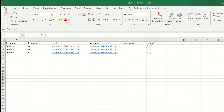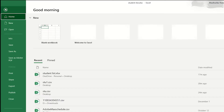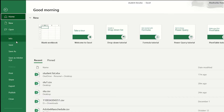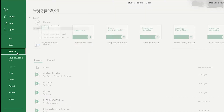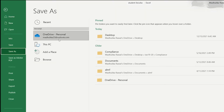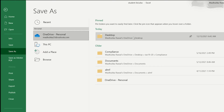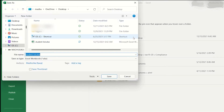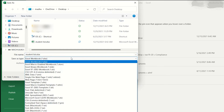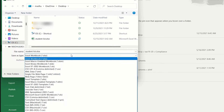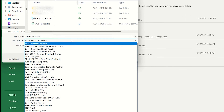Now that we have prepared our Excel spreadsheet, let's save our file. Please note that we have to save this file as a CSV file and not as an XLSX file, because Moodle uploads a CSV file, not an Excel file.